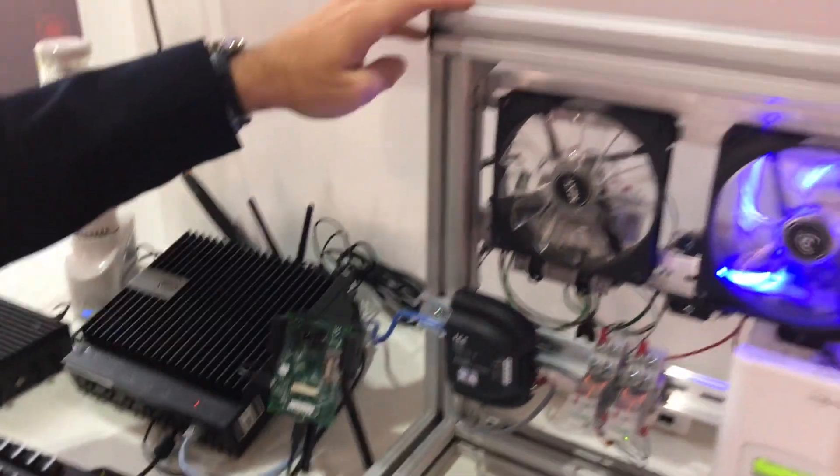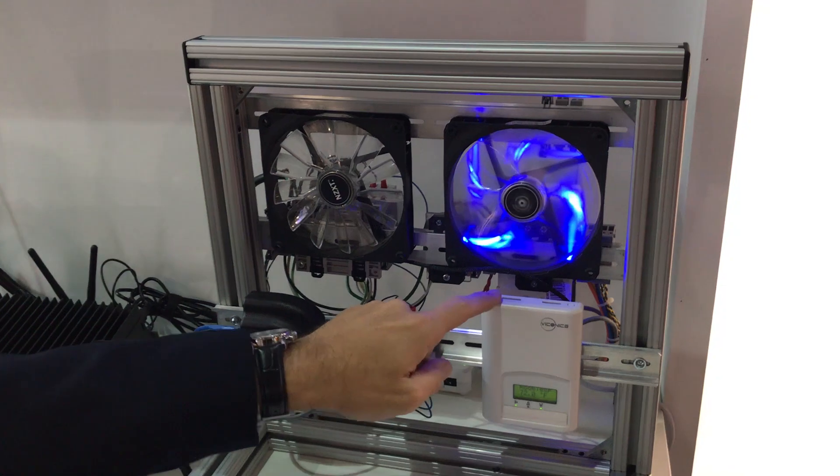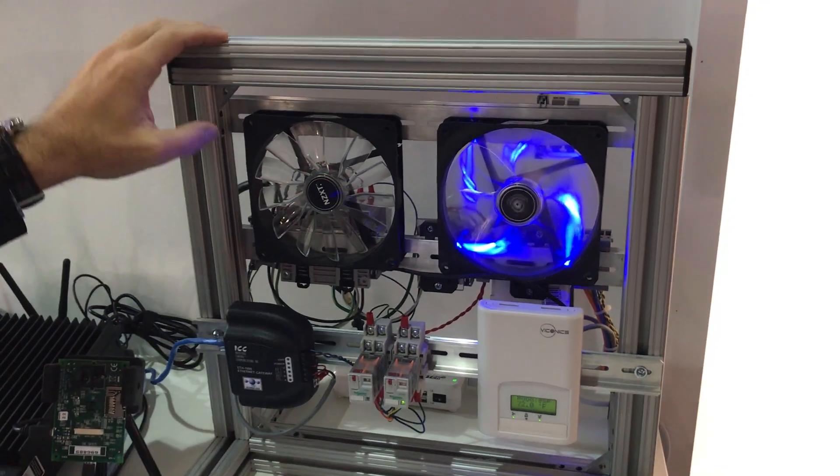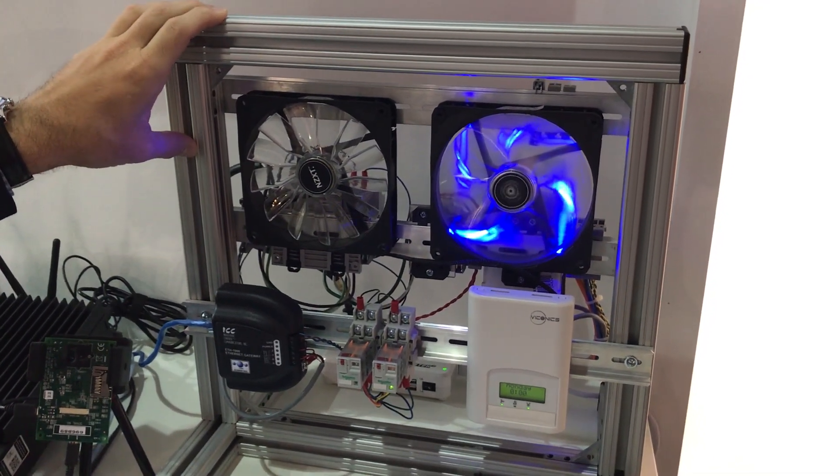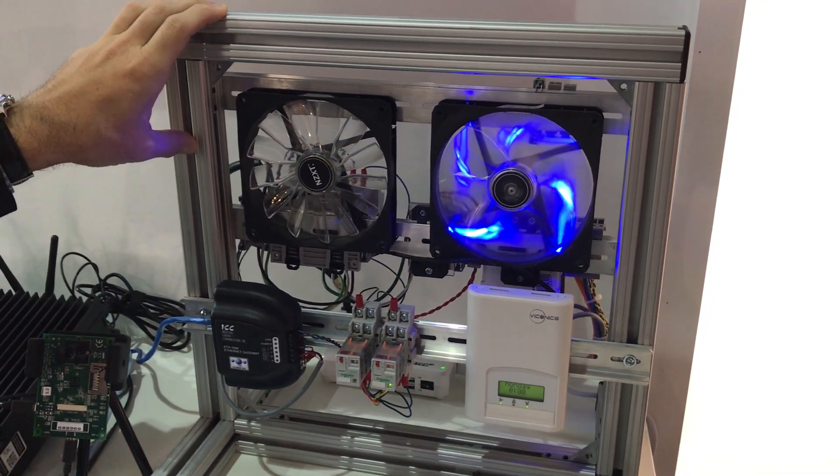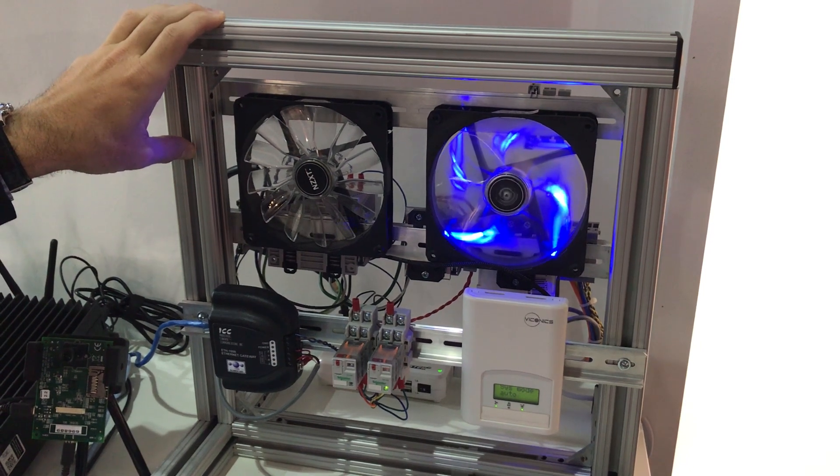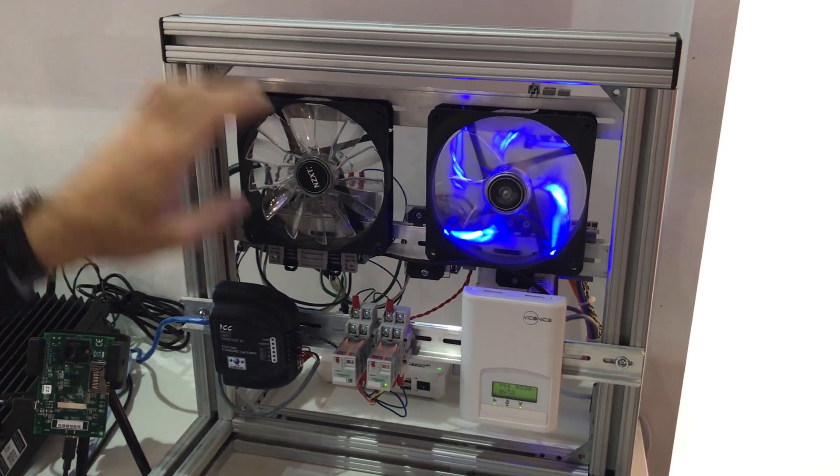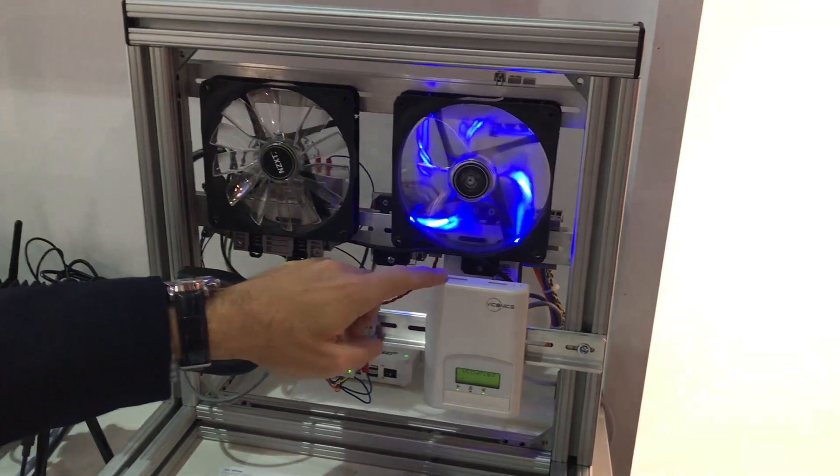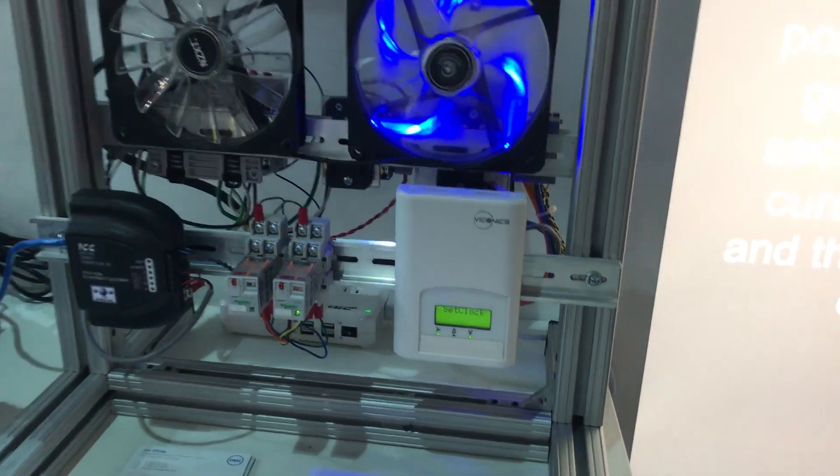We also have a Viconix thermostat connected to a couple of different HVAC simulating blades for cooling and heating. The Viconix thermostat speaks BACnet.